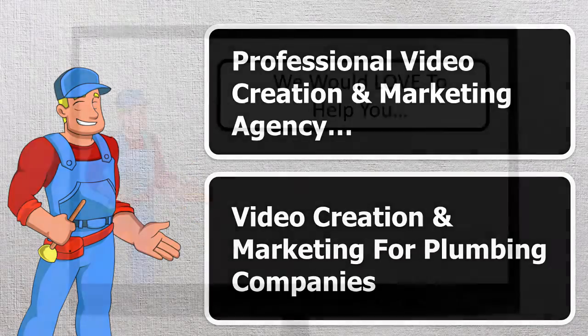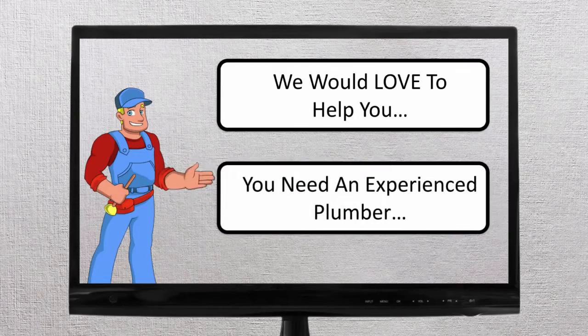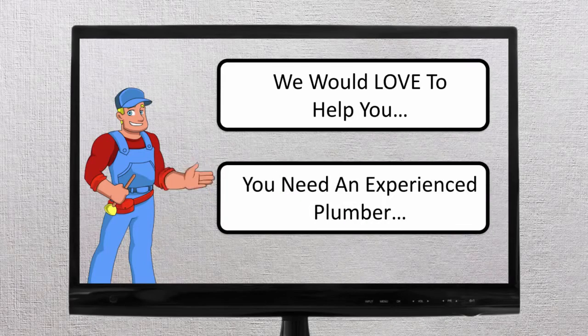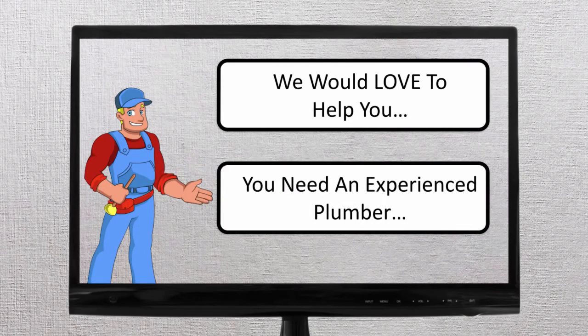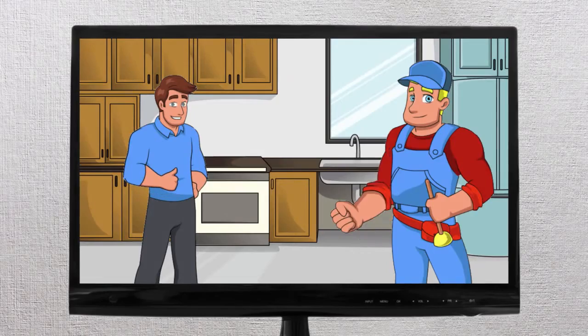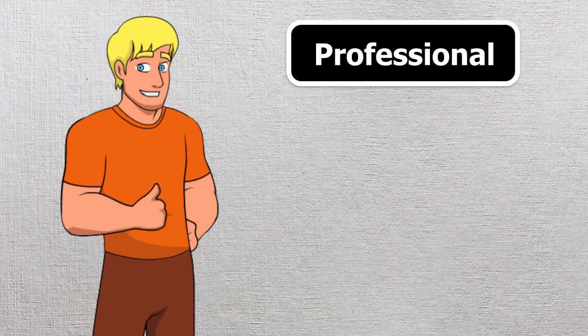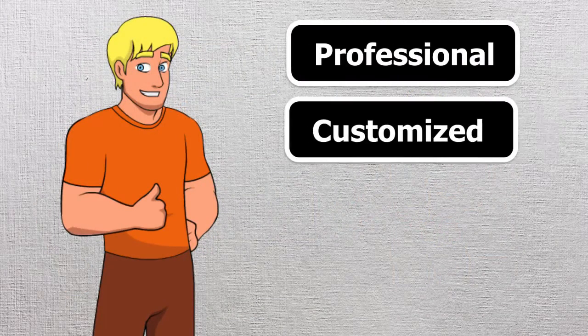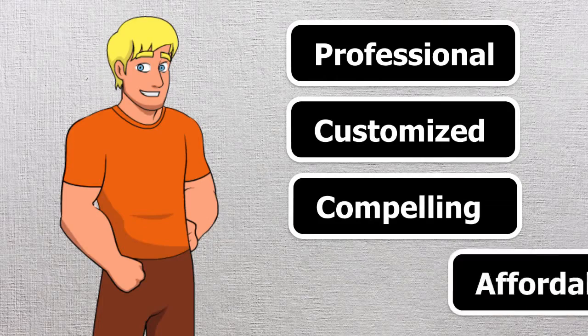And we would love to share more about how a custom animated commercial like you're seeing right now can help you grow your business and increase your profits. Our commercials are professional, customized, compelling, and affordable.